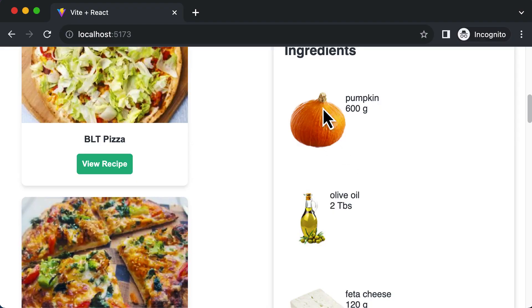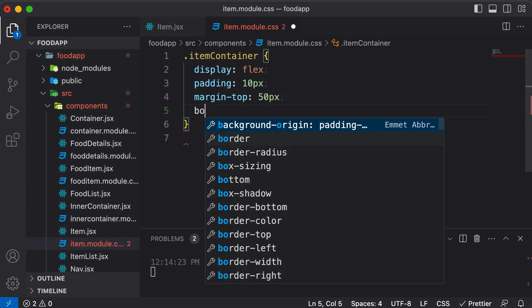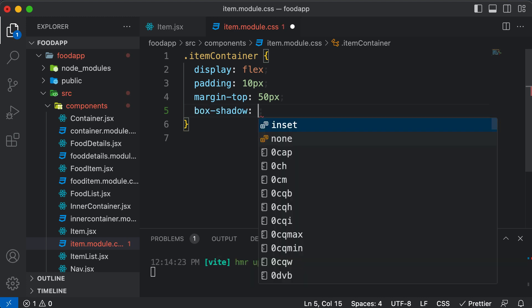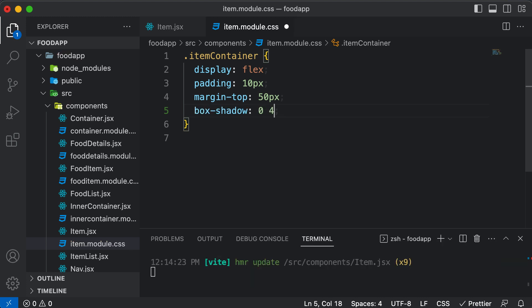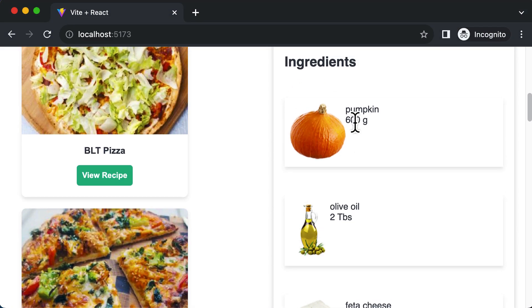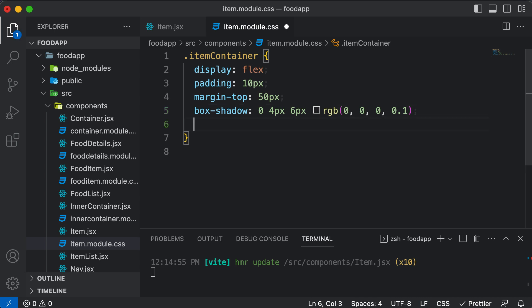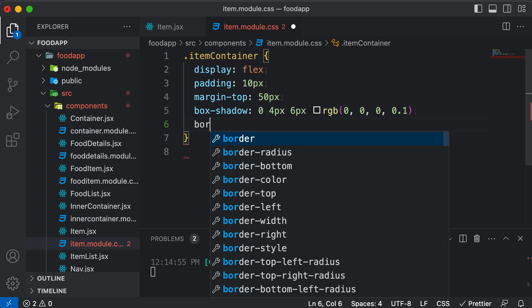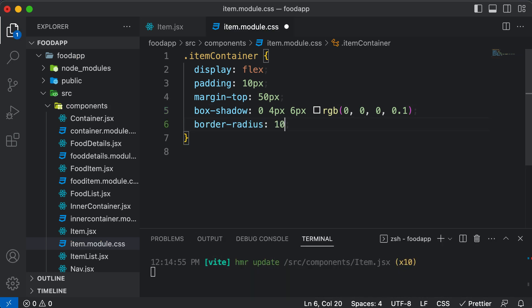Now let's turn this particular item container into a card. I'll add a box-shadow: 0 4px 6px rgba(0, 0, 0, 0.1) — this is the typical shadow we always use. Save this, and now as you can see it has a shadow. Let's also make the card rounded by adding border-radius of 10 pixels. So this is what the ingredient card currently looks like.